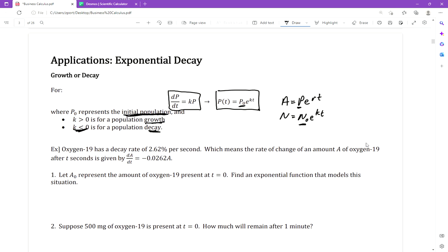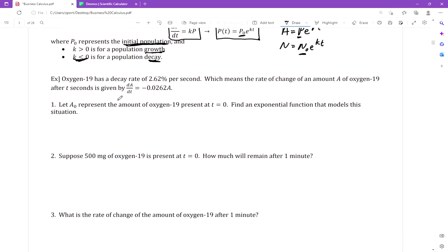So let's see how it works on this example. It says oxygen-19 has a decay rate — they underline 'decay' — of 2.62 percent per second. They've already converted that to a decimal with a negative sign for decay. It states that the rate of change of an amount A of oxygen-19 after t seconds is given by that expression. Now we're going to break this down by converting it into an exponential function.